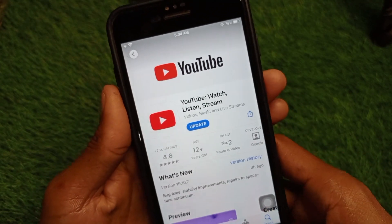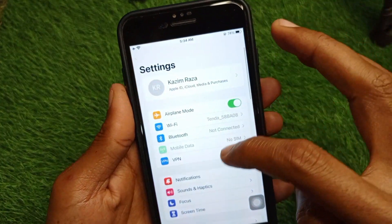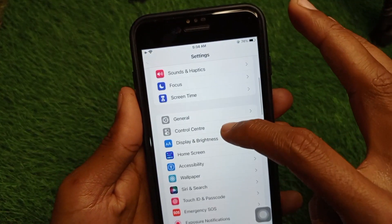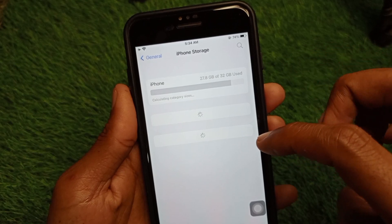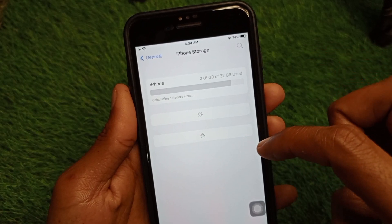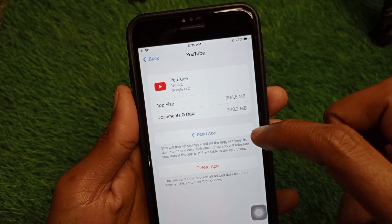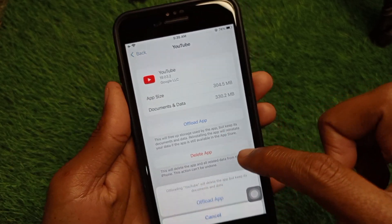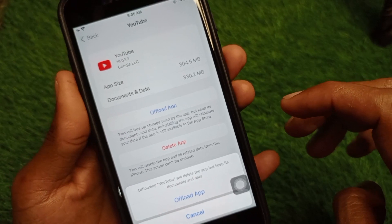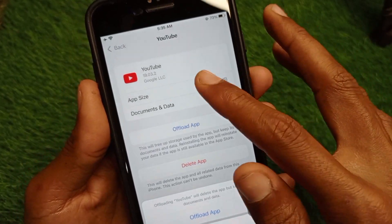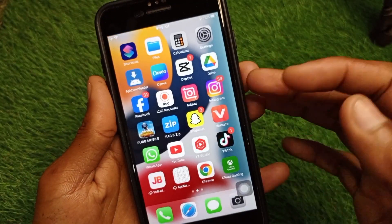After the update, go back to Settings, scroll down, click on General, then click on iPhone Storage. Wait a few seconds, find YouTube, click on it, and offload the app. After offloading, reinstall it again. After doing this, your problem should be fixed.